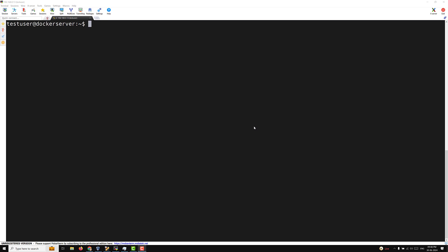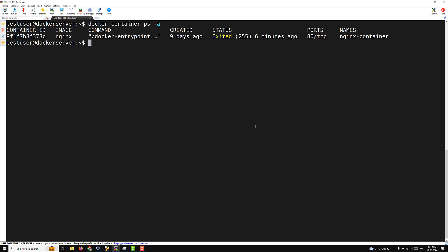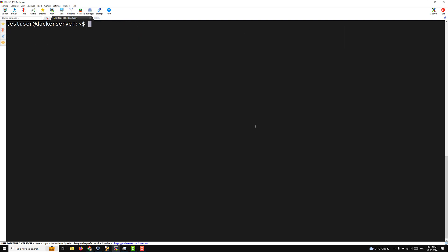Let's try to create it. First, I will check whether any Docker containers are running. I can see one Docker container, so let's delete it: docker container rm -f nginx-container. That container has been deleted.